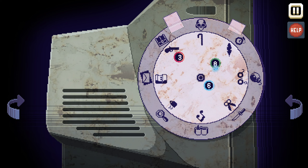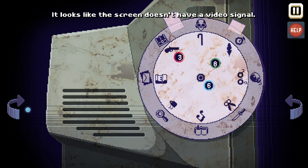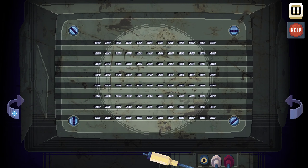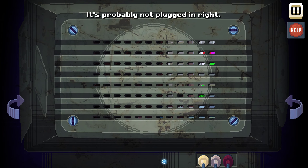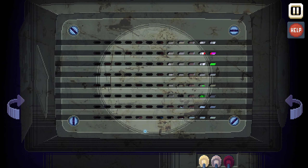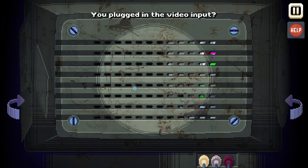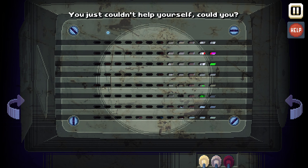We can move this around. There are three different colors here. The screen doesn't have a video signal. Let's look behind here first — there we go, we got the video plugged in.